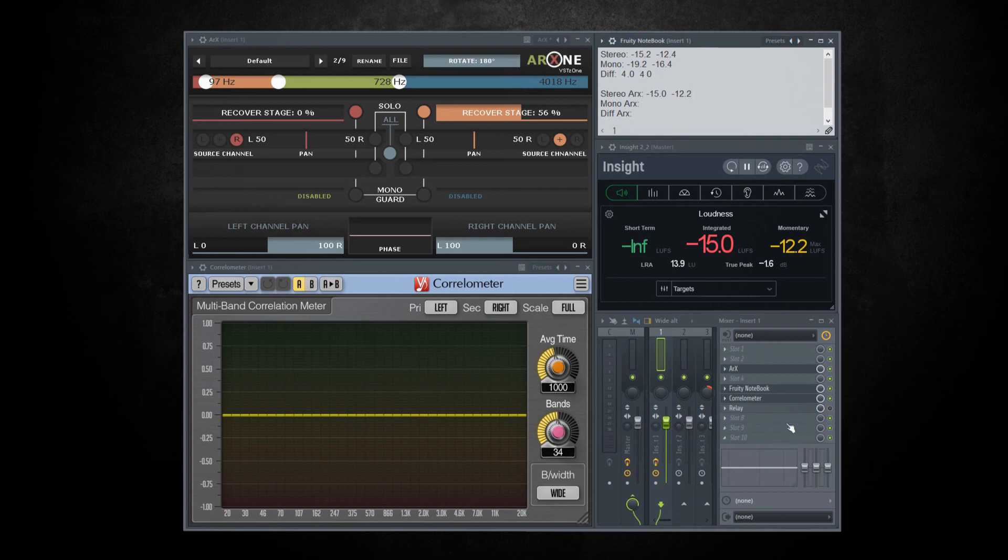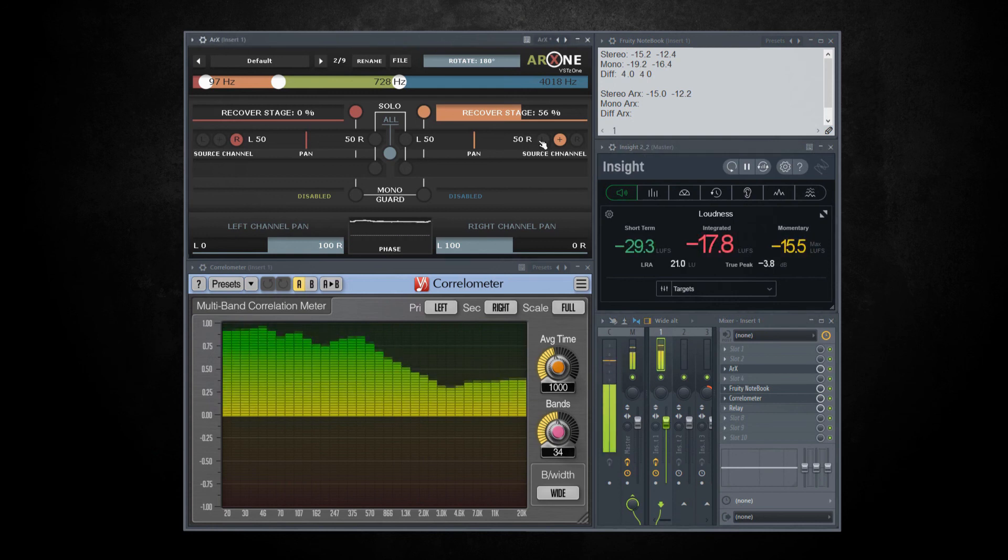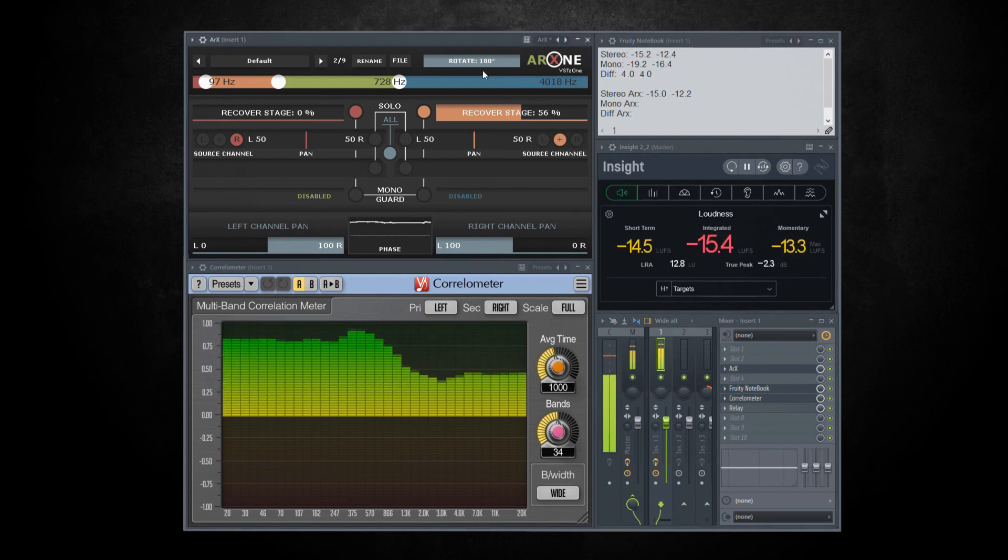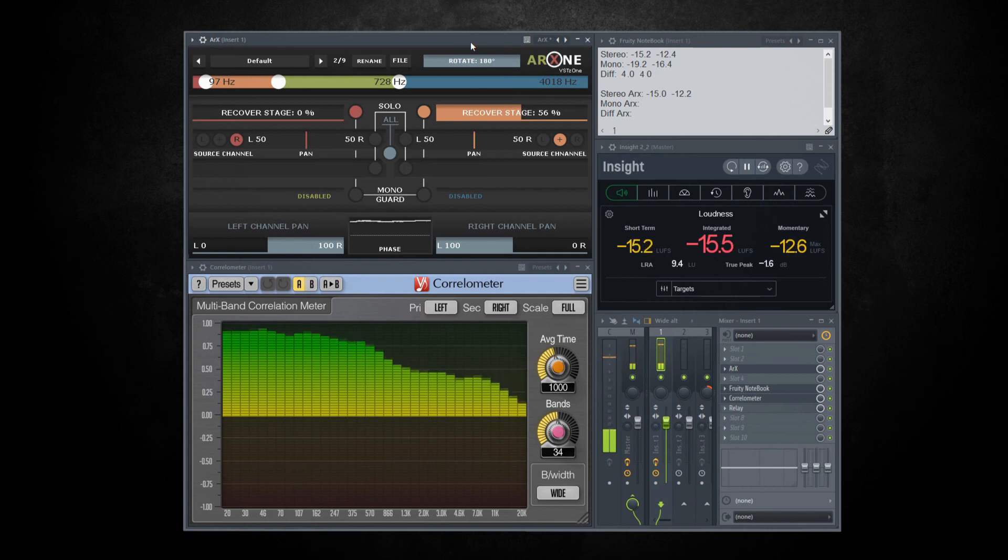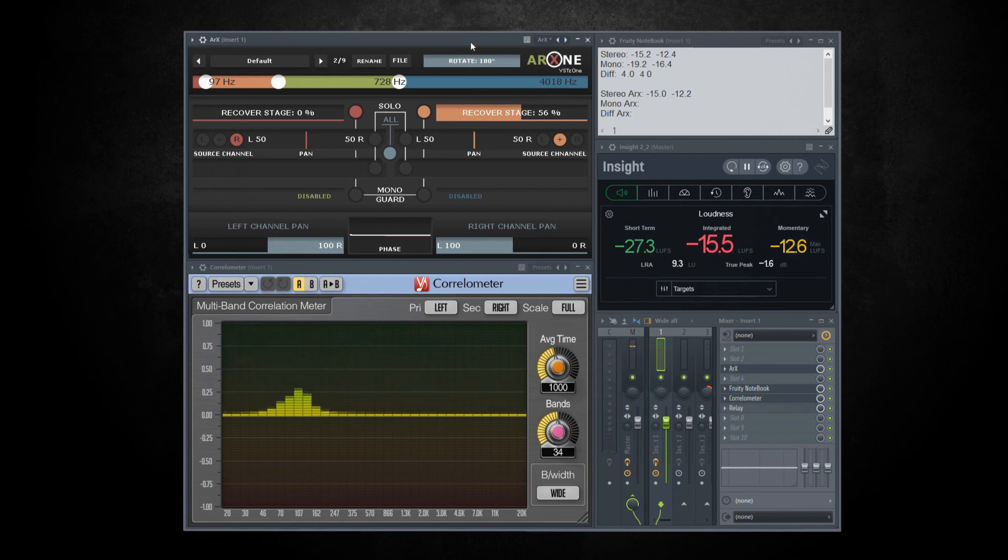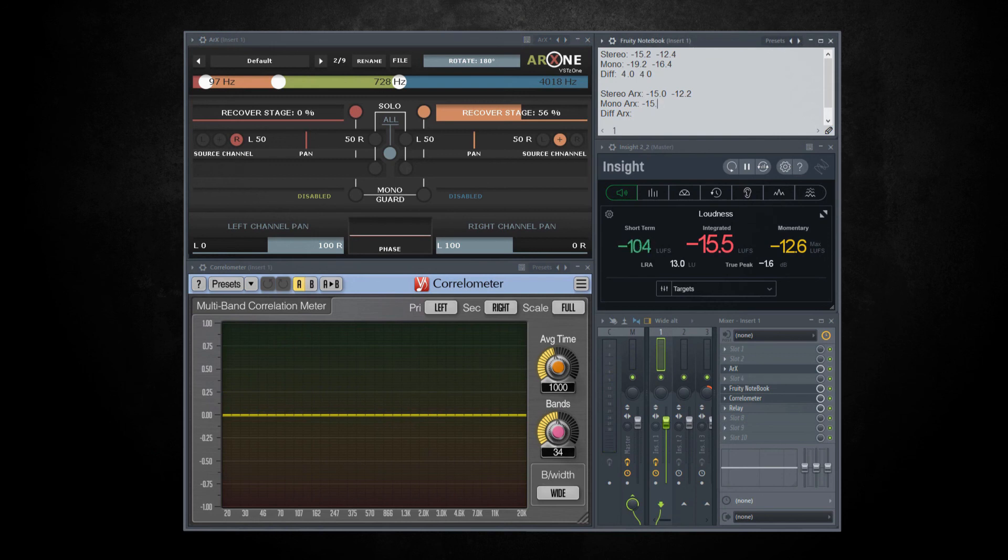Now enable relay. Output now is minus 15.5 for integrated and minus 12.6 for momentary. Difference is 0.5 and 0.4.